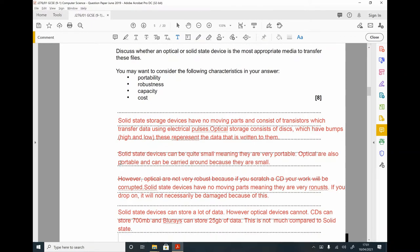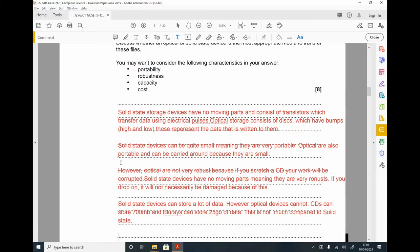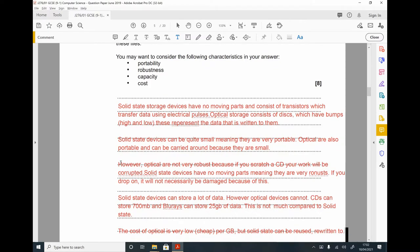For cost: optical storage is very cheap per gigabyte. However, solid state can be reused more times and rewritten to more frequently, which may make it better value over time.